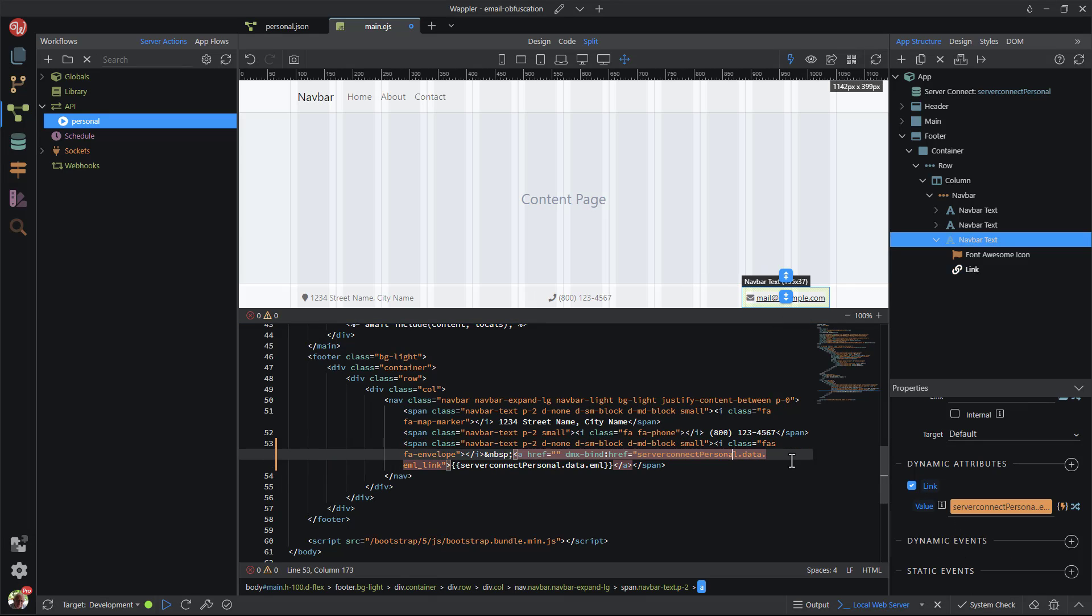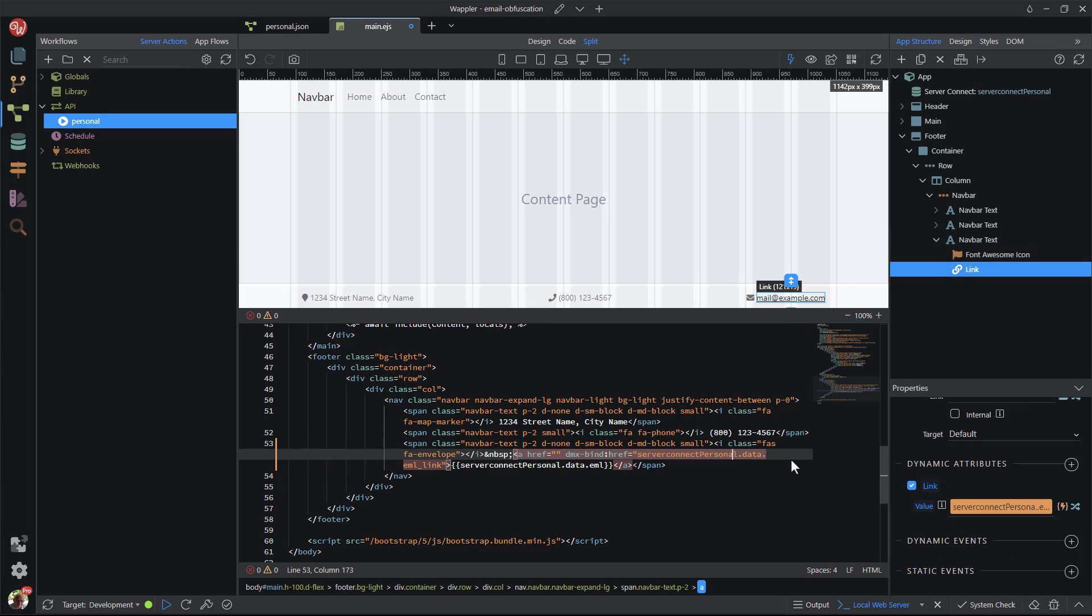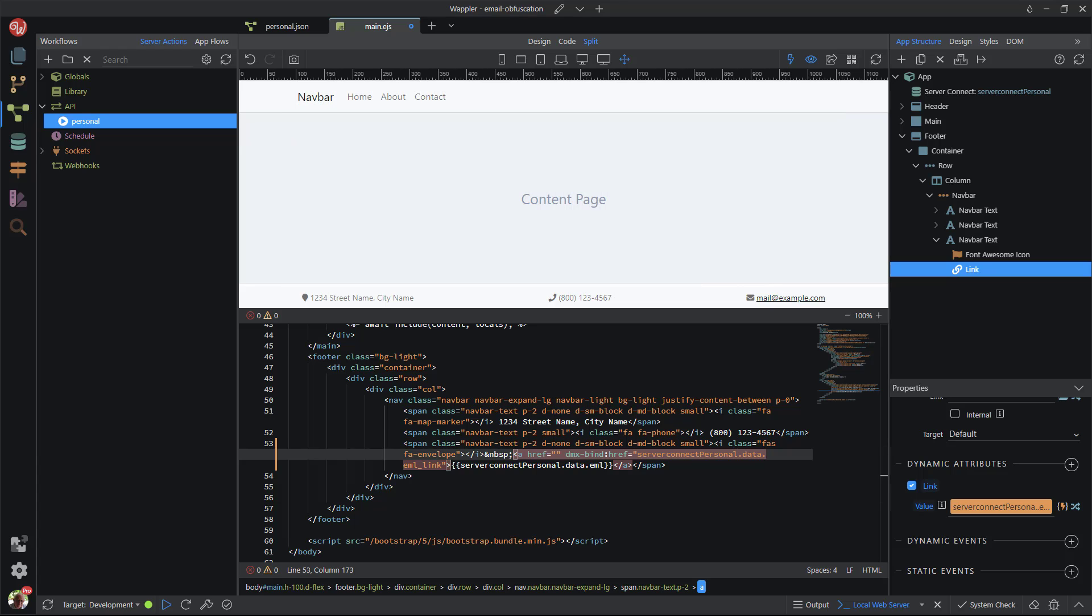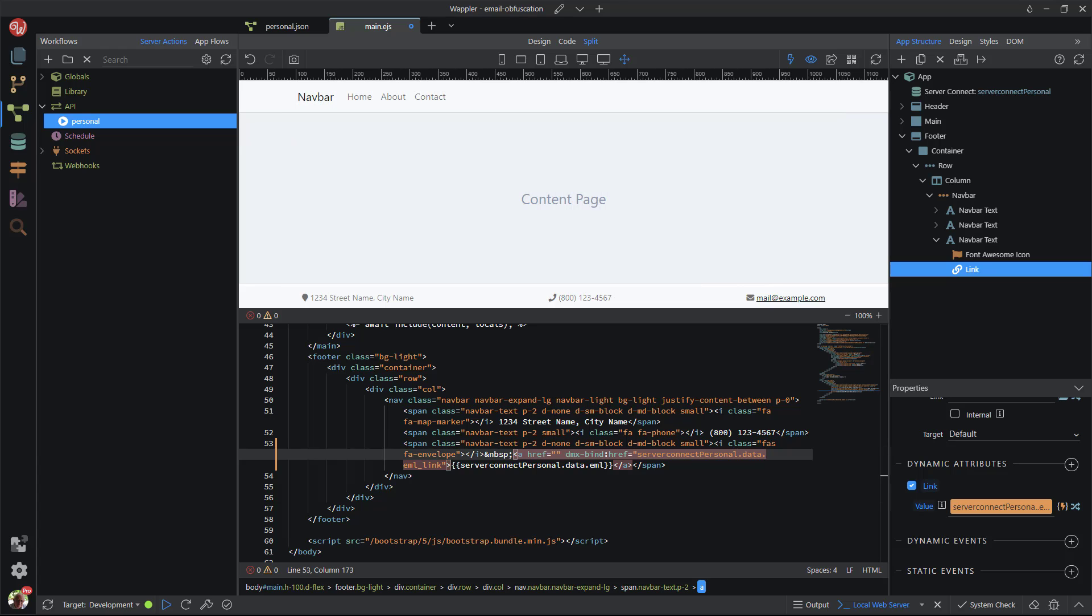No indication in the code that we are referring to an email address. And that is it. Simple, yet effective.